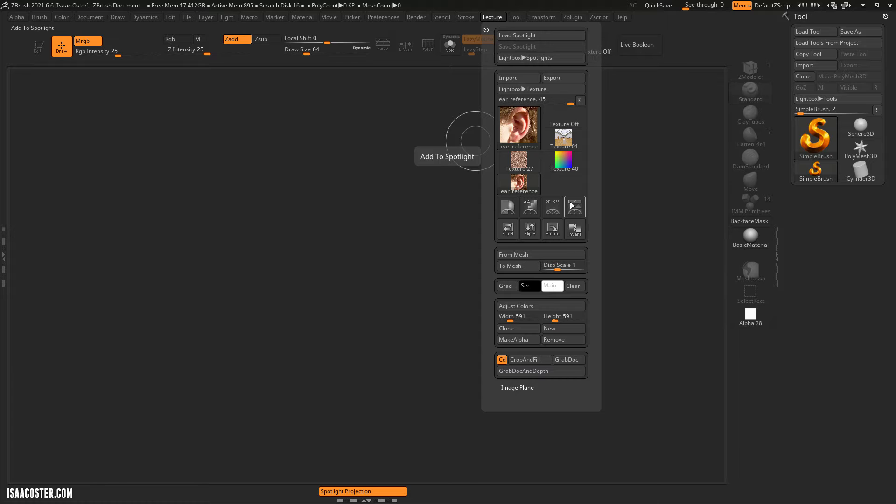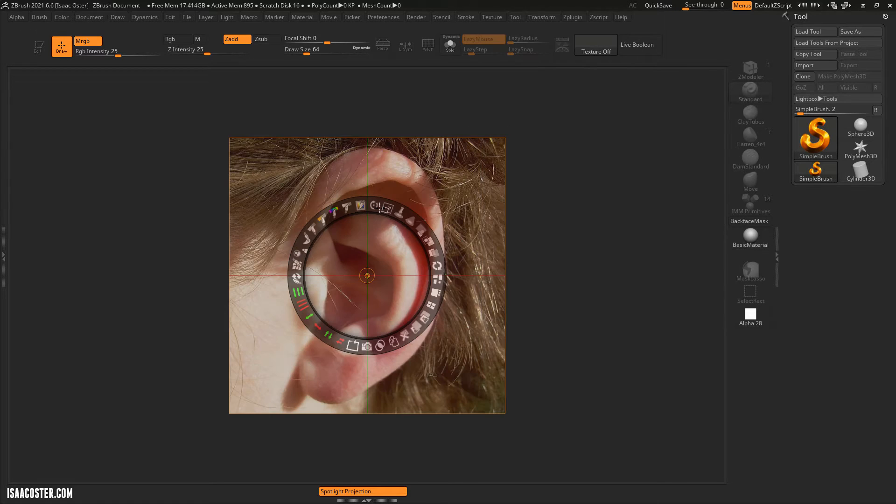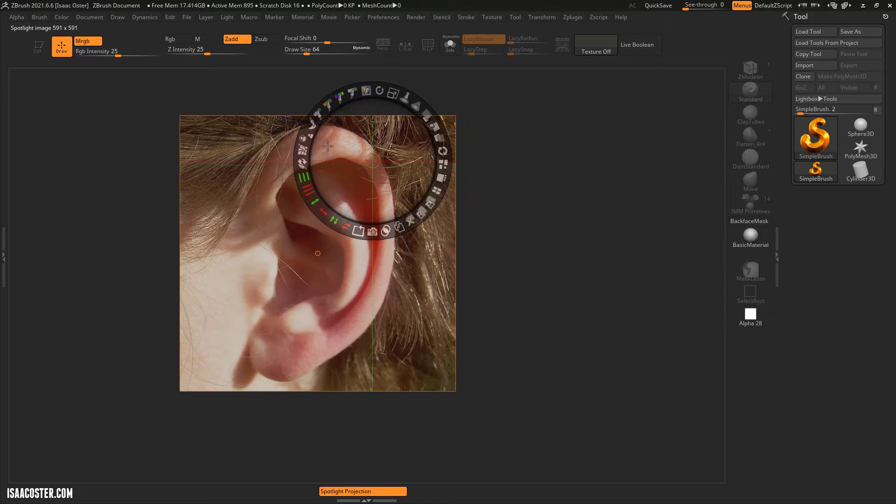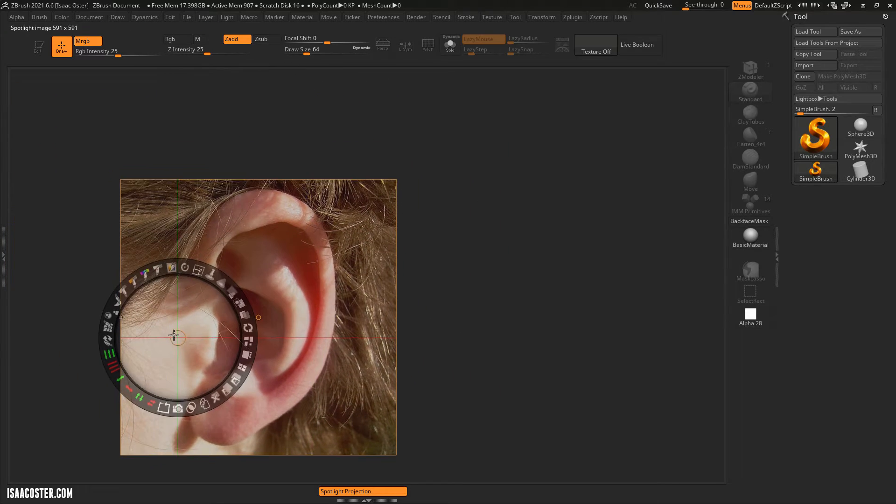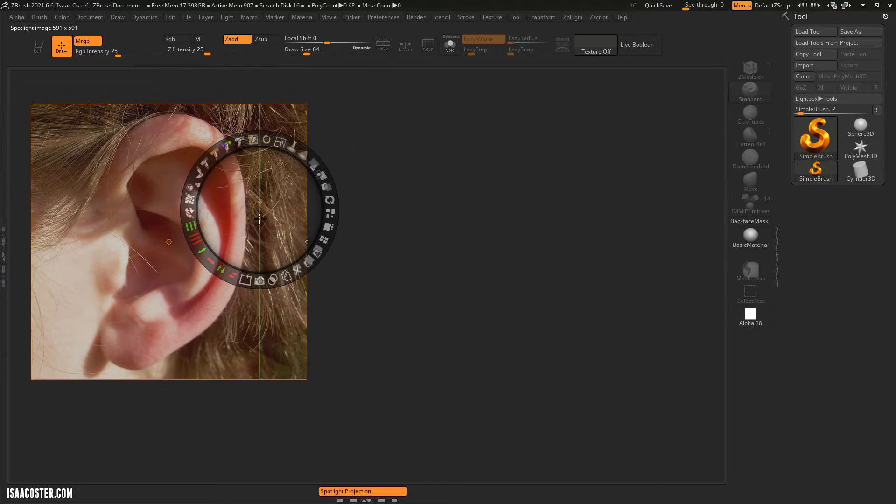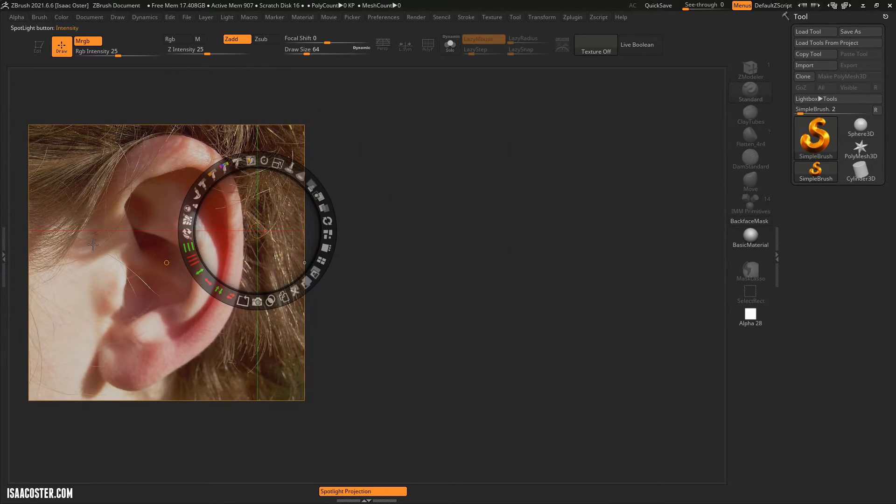So once you've imported it we're gonna select the image here in the Texture menu. And then you want to select this icon right here which is going to add it to Spotlight, which is this tool that will allow us to position our reference here in our workspace.